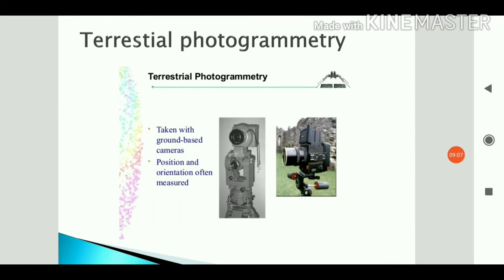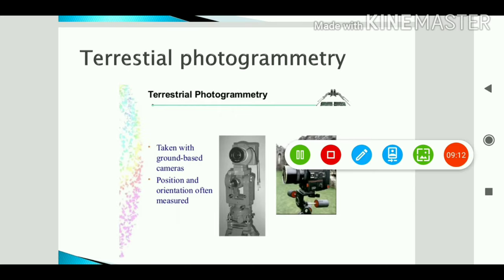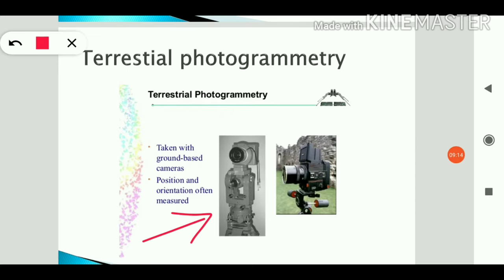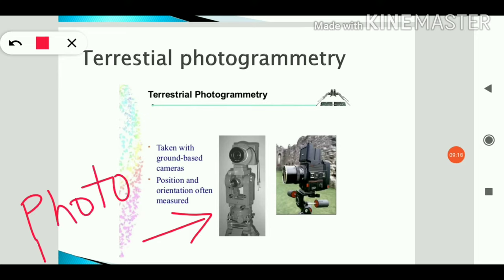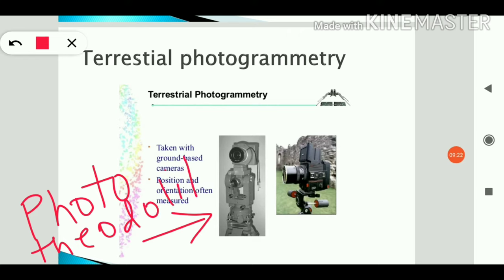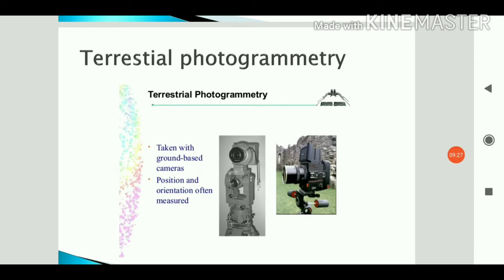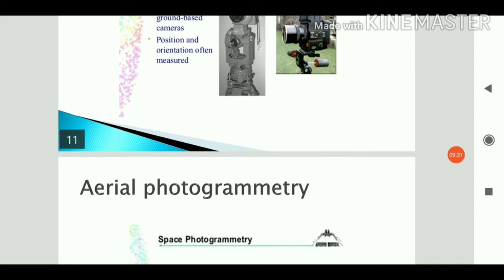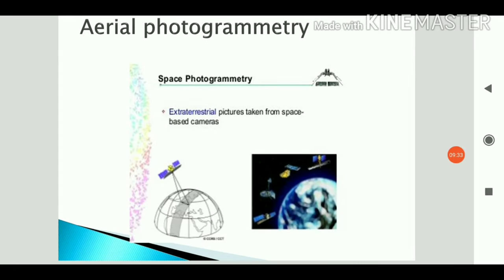Here is a diagram of a phototheodolite. The top part is the camera and the bottom part is the theodolite. In terrestrial photogrammetry, the camera is ground-based and its position and orientation are often measured.